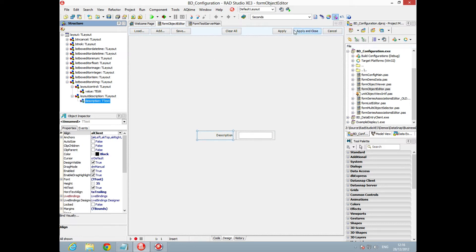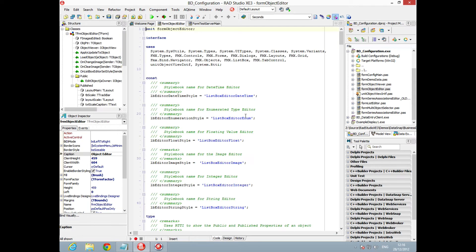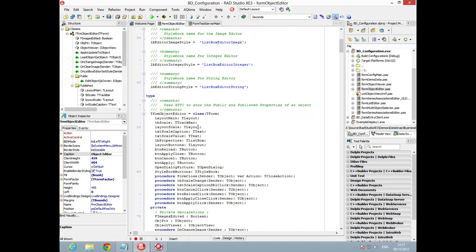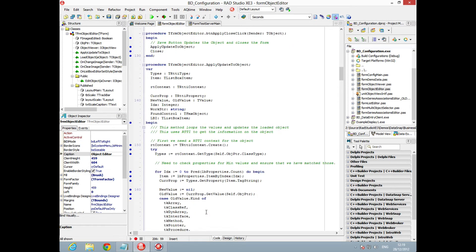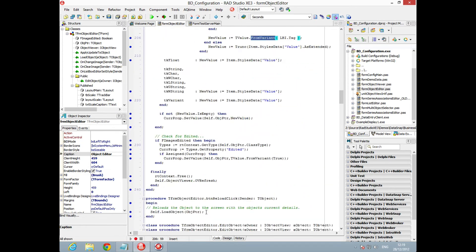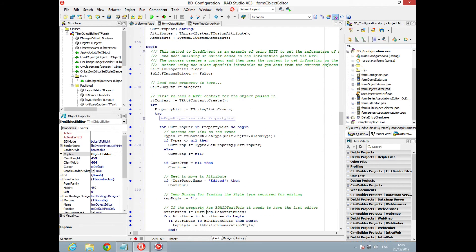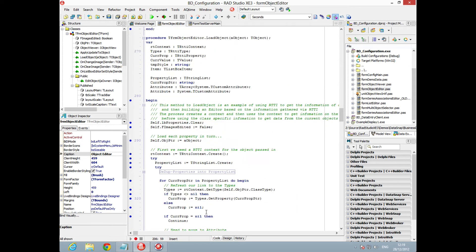We're able to set up the components as we would like to and then just call these values. Let's go and have a look at how those values are called. Here we can see we've just got some constants set up for the names of the styles.